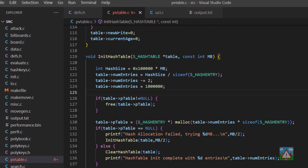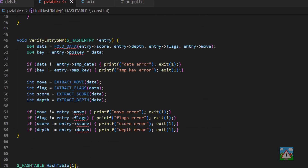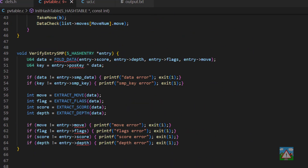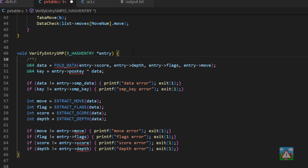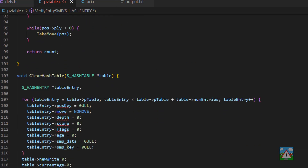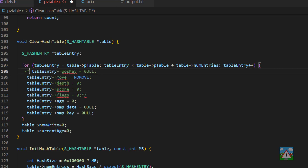Dropping into PV table, which now has red marks all over the place because we're trying to use information that no longer exists. I'm going to leave the verify entry SMP function in the code in case you want it, but I'll comment out the entire thing to get rid of the errors. Scrolling down to the next red marks — commenting these out rather than deleting them just in case I need to do a reversal, and removing initialization of those fields from the hash table clear.